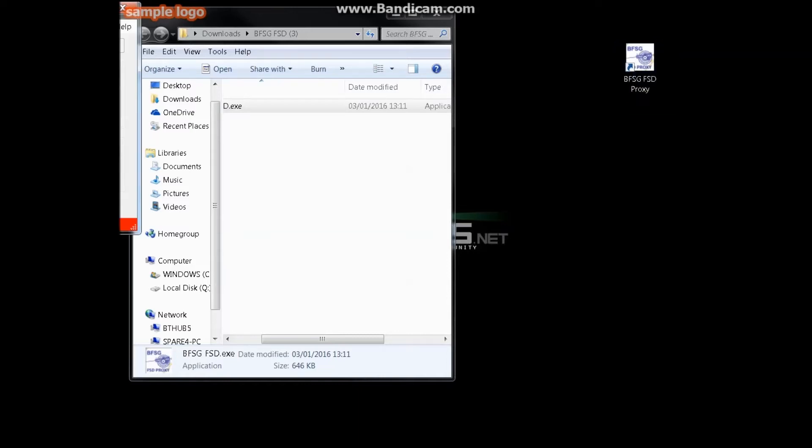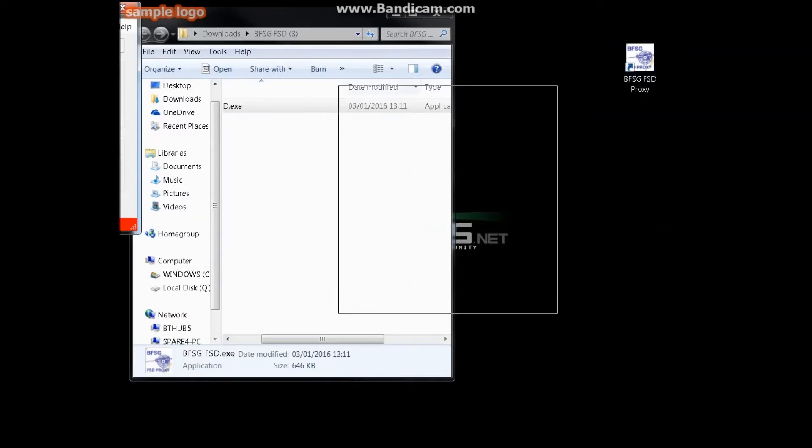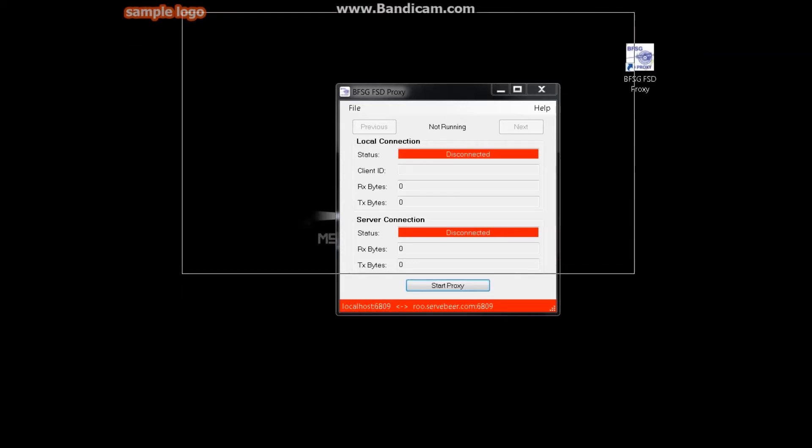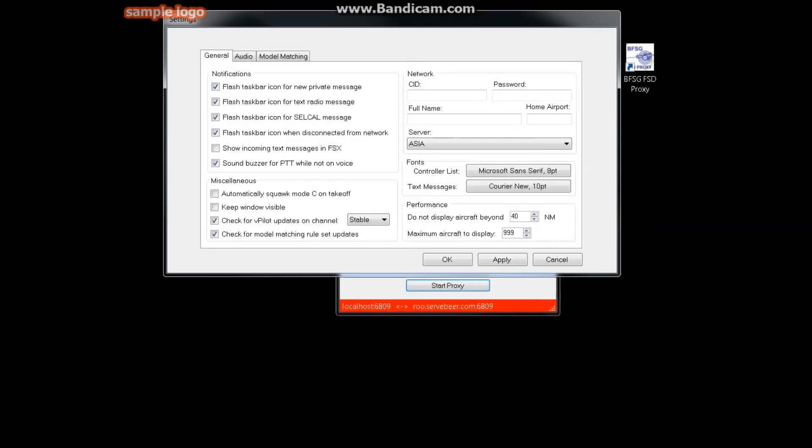So we'll go ahead and load into FSX just now. When you first open up the proxy here, you should see localhost 6809 and then ru.servebeer.com 6809 down the bottom here. Everything should be red as nothing is connected at the minute. Okay, so what we're going to do is open up vPilot, it's probably the best thing to do.